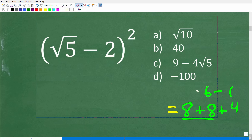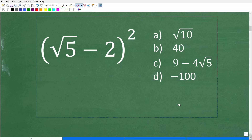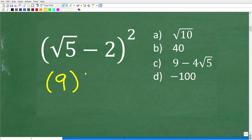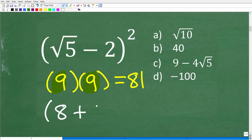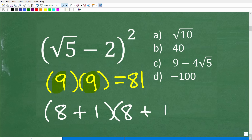What does this have to do with the problem? Let's look at another example: 9 times 9. Nine squared is 81. I'm going to show you something really cool — I'll take these 9s and break them up: 9 becomes 8 plus 1, and the other 9 also becomes 8 plus 1.